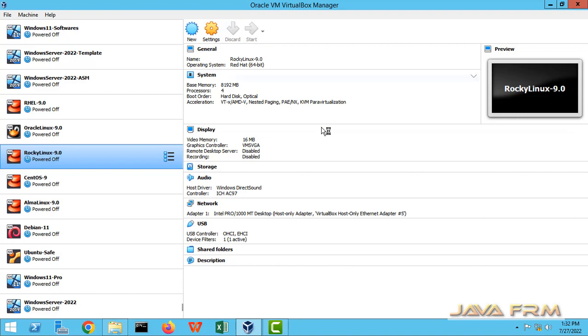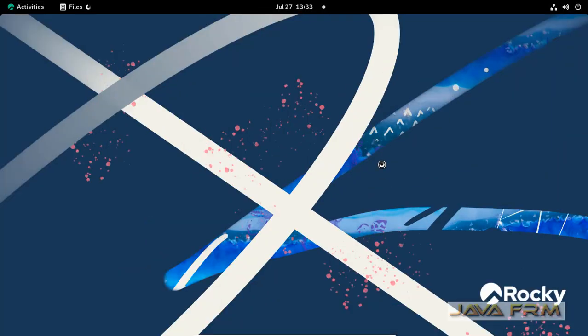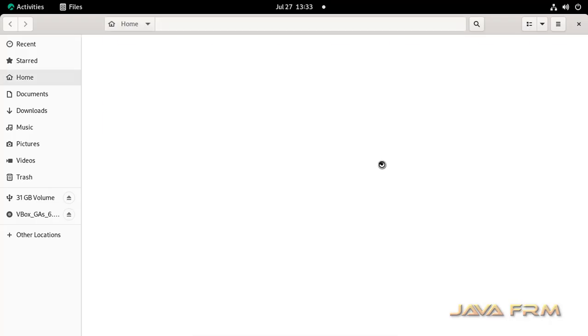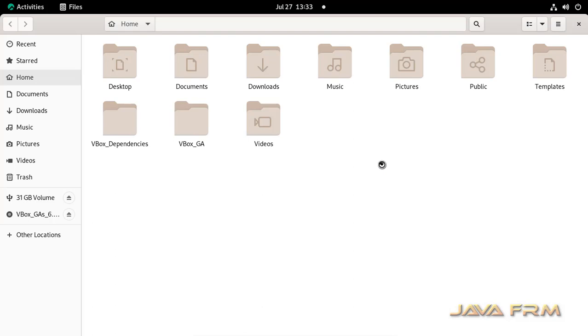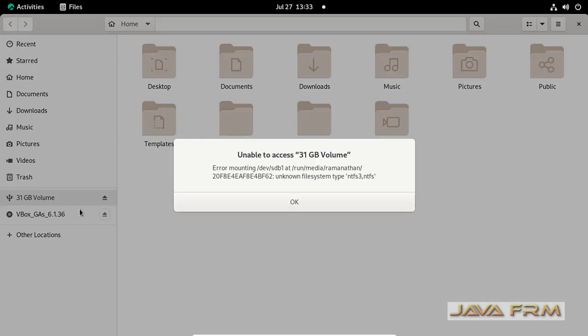So now let me start the Rocky Linux 9.0 virtual machine to check whether I can access the NTFS drive directly or not. You can see in the left hand the NTFS USB drive is mounted. I am unable to access the volume directly. It is showing some error.